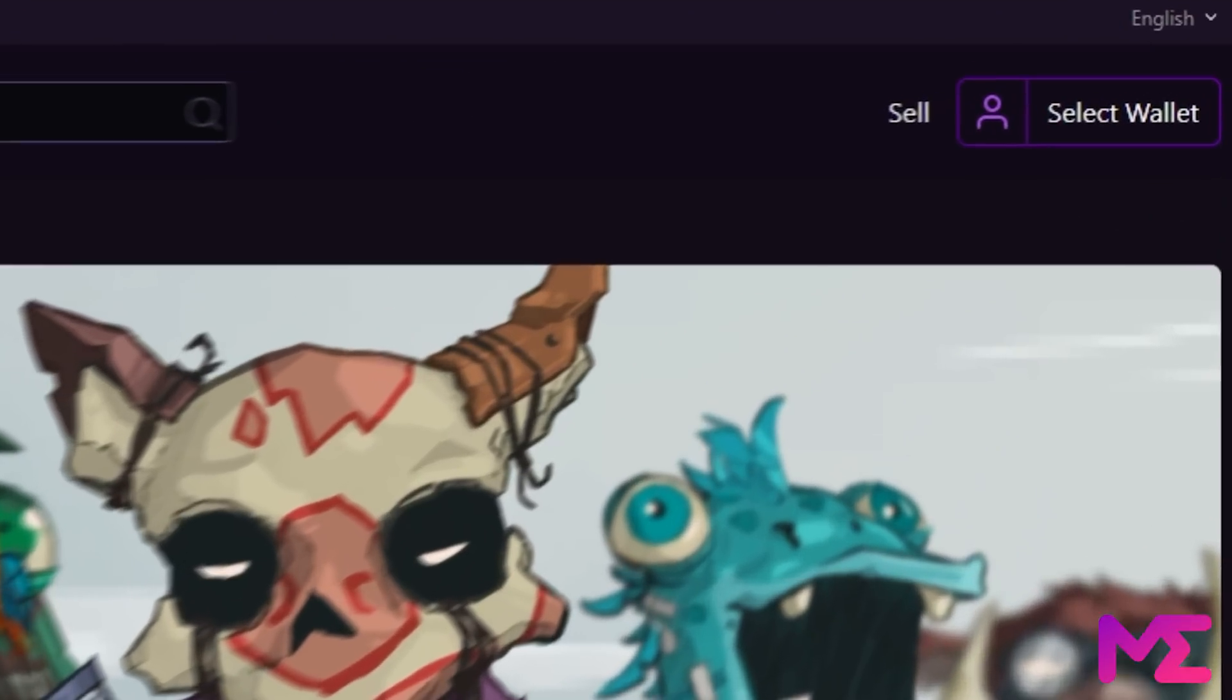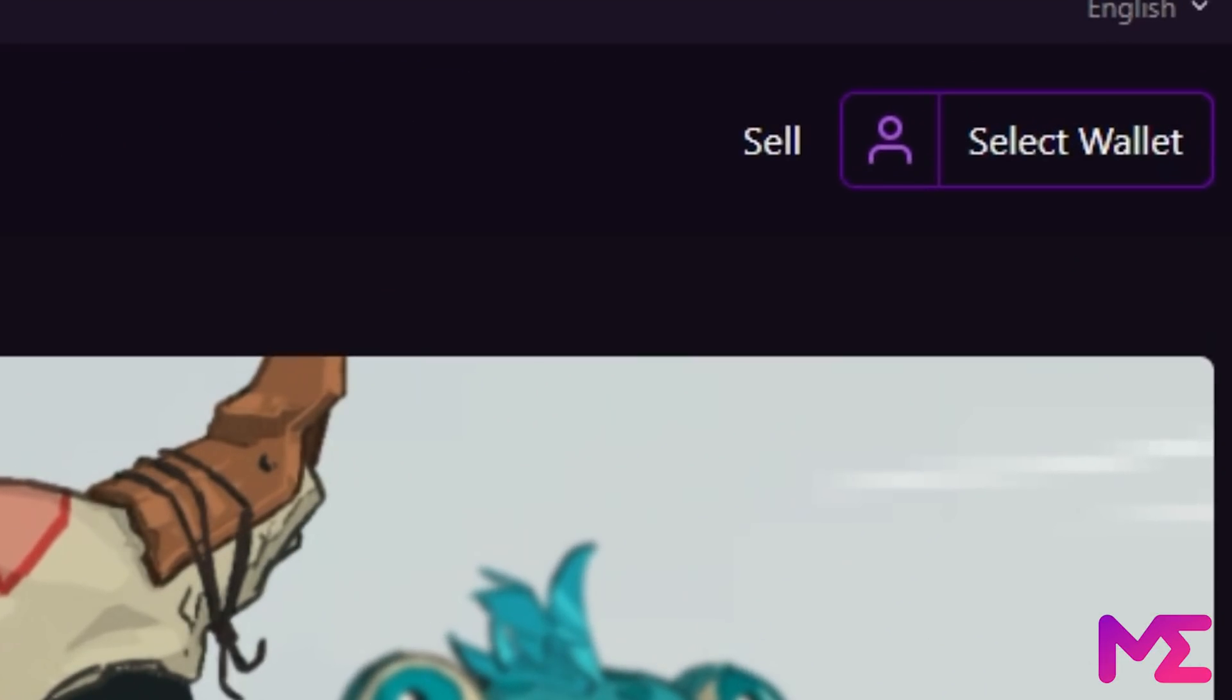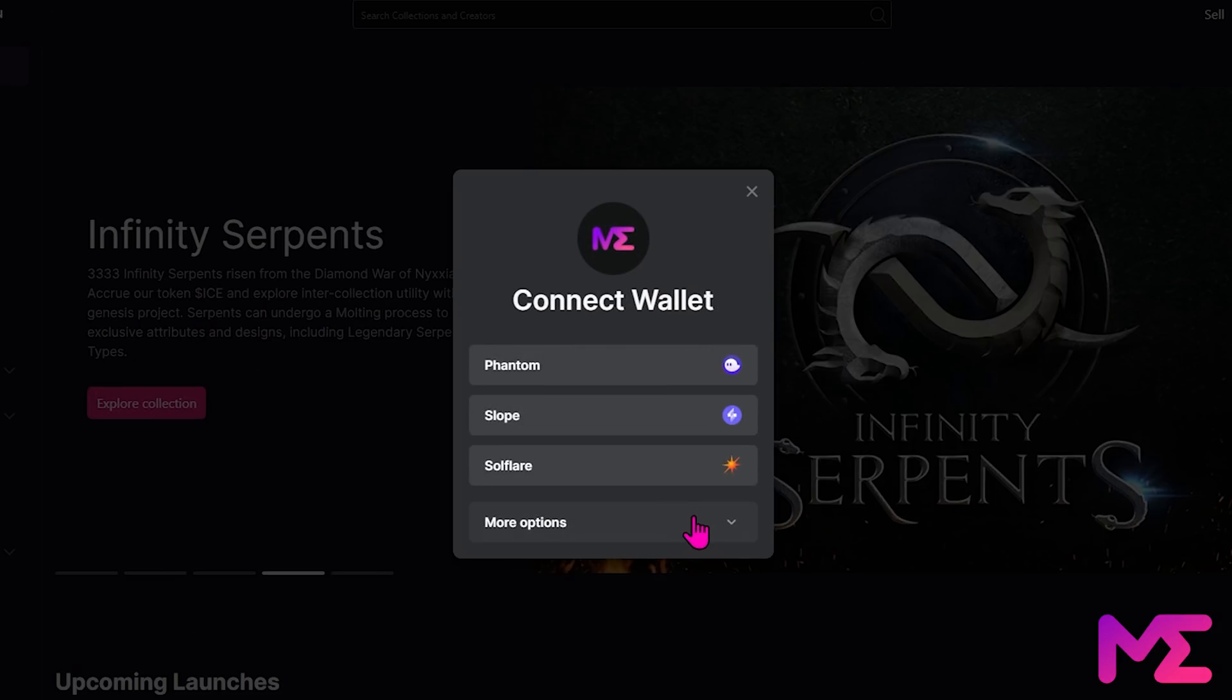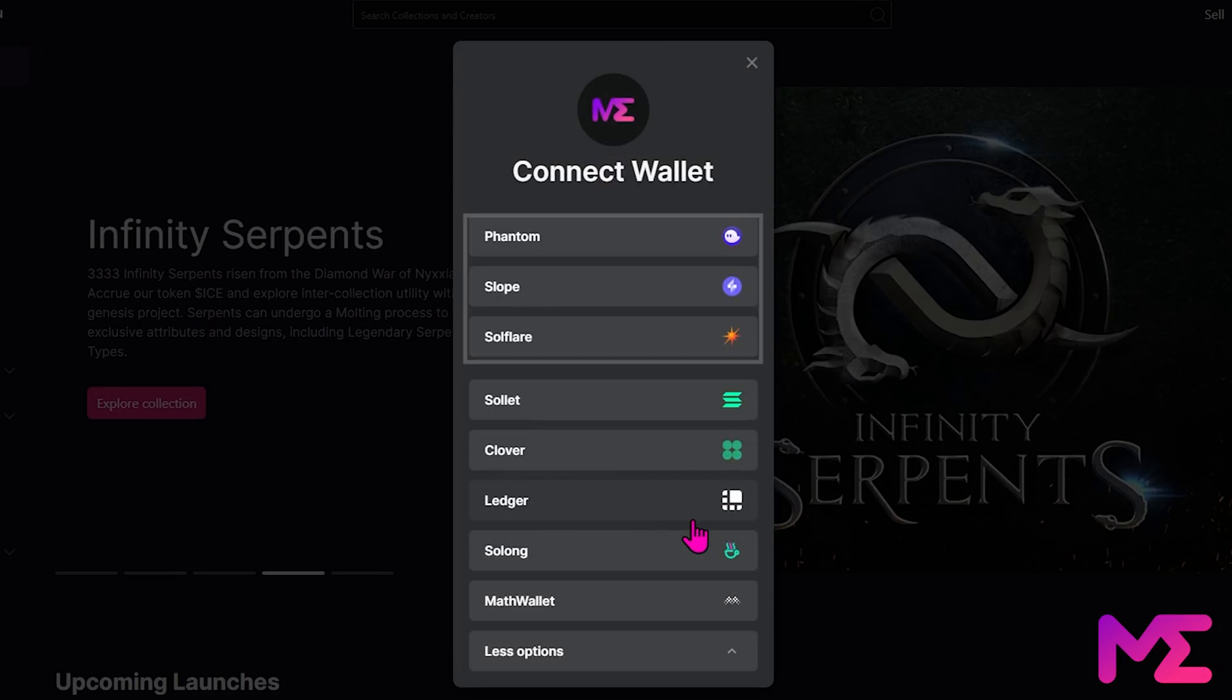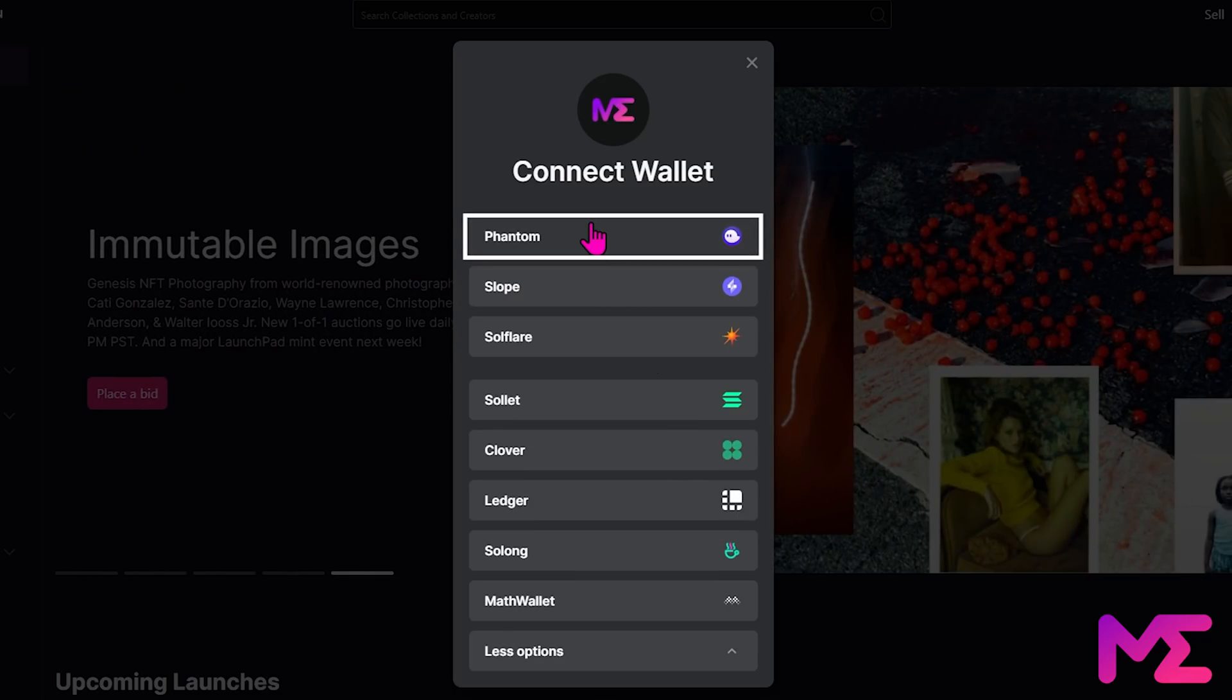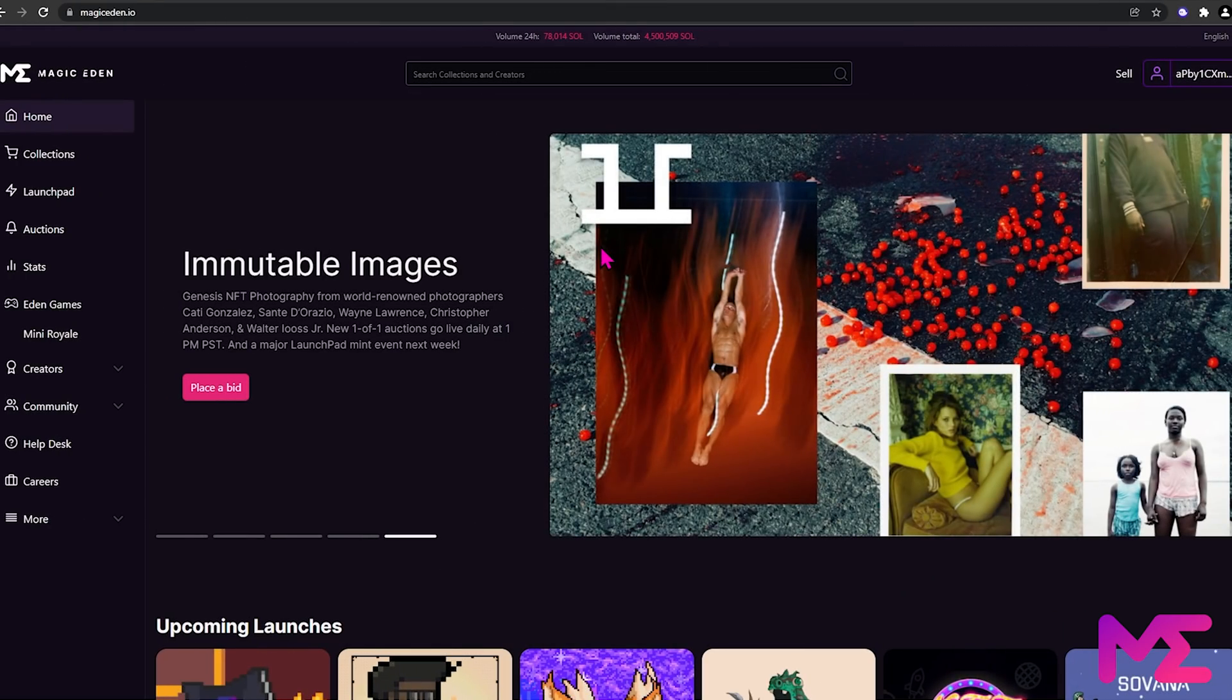Great, now come over to the right hand side and click on select wallet. Magic Eden supports a number of different Solana wallets. The most popular are Phantom, Slope and Solflare. Today, we'll be using the Phantom wallet. So click on Phantom. Our wallet is now connected.